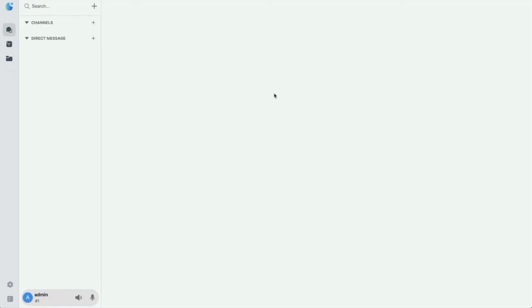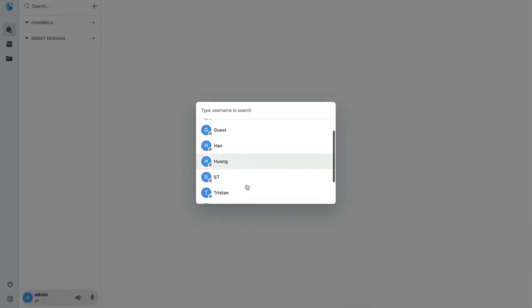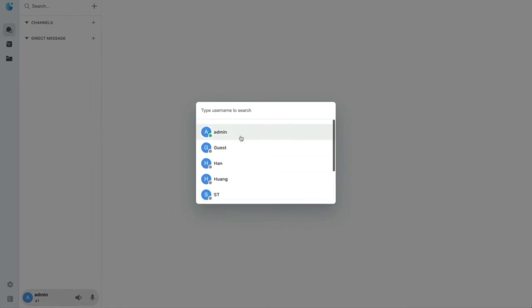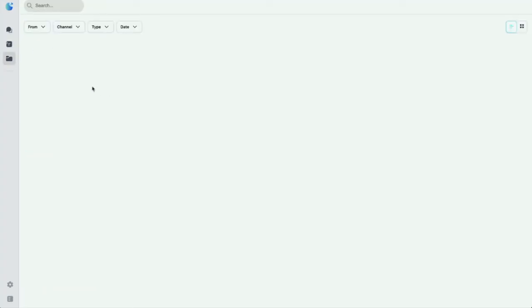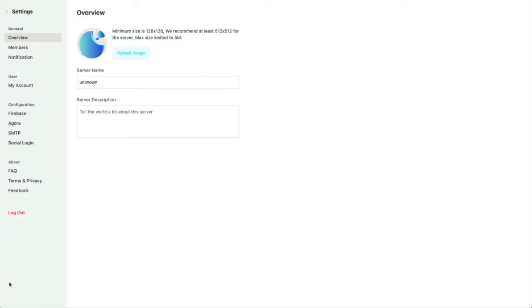There's a lot of functionality you can use for your community. You can create channels for everyone to communicate in. You can also send direct messages — just find the contact you want to send a message to and start chatting with them. Over here is your file browser to access any files that have been sent in the channels. Within settings, you can customize your community to your needs.